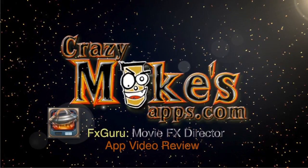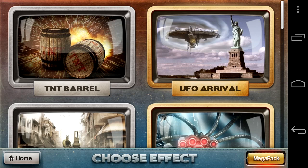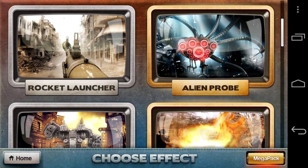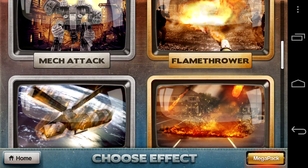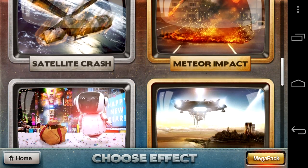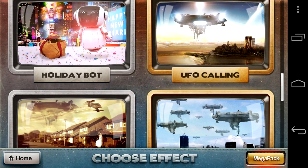CrazyMikesApps.com with an Android app video demo for FXGuru MovieFX Director. Put some excitement into your movies with this app, featuring 3 special effects for free, more available through in-app purchase, and an iPhone version coming soon.